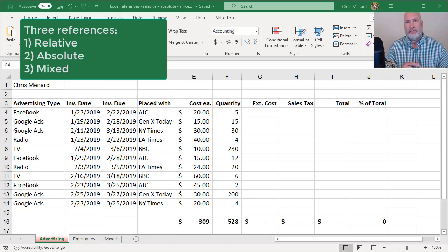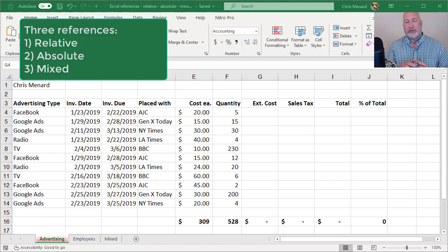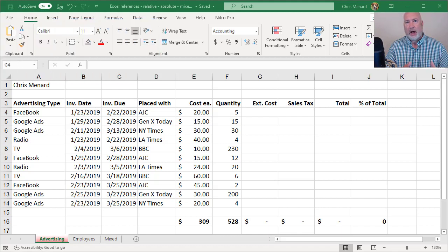There's relative reference, absolute reference and mixed reference. Let's get started with the most popular one. Also the easiest one to understand is relative.